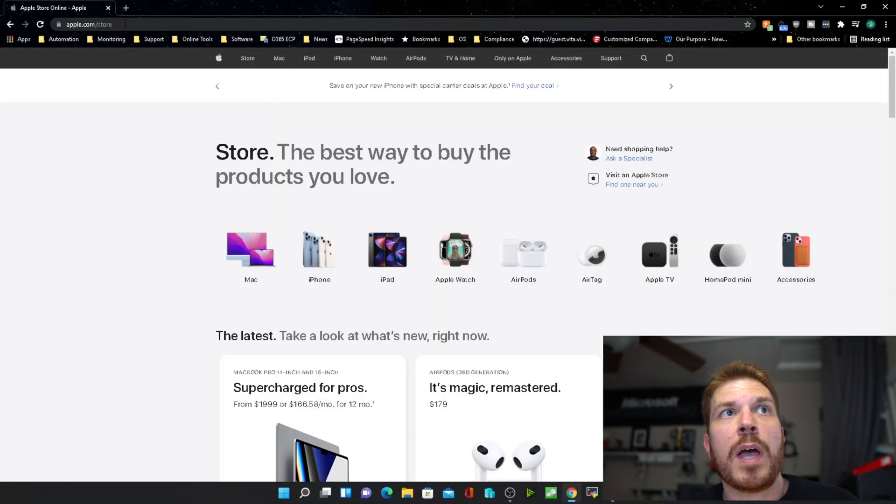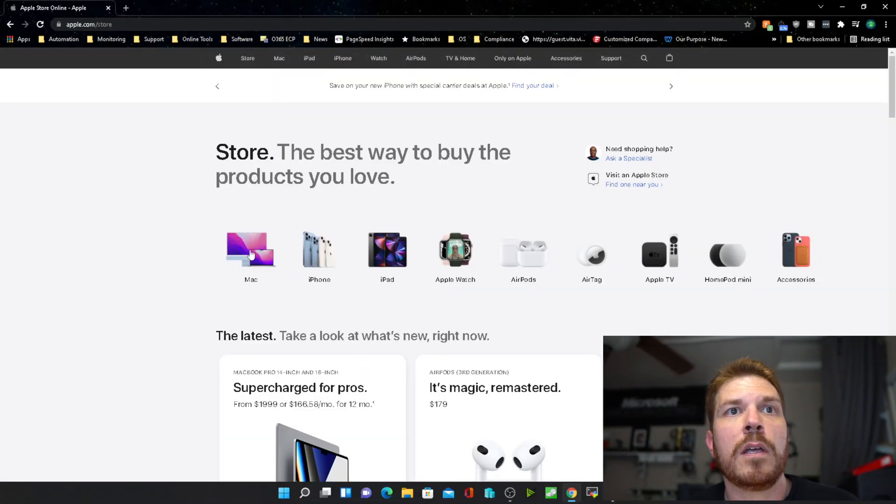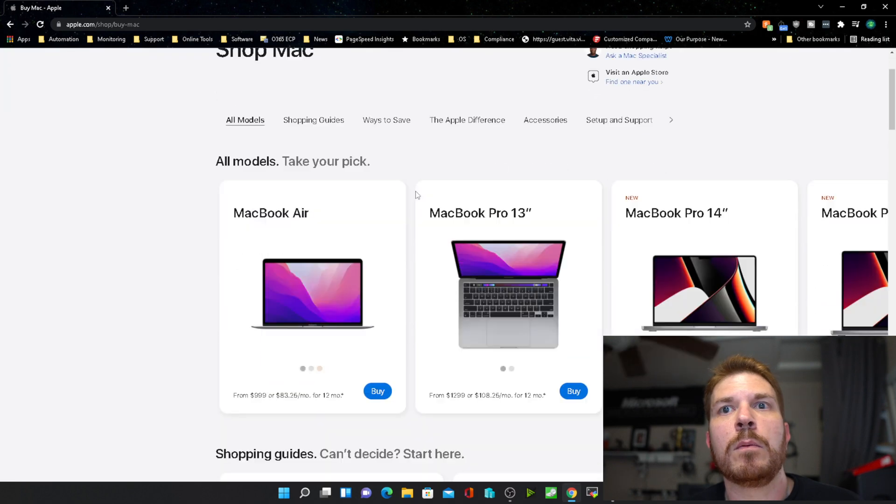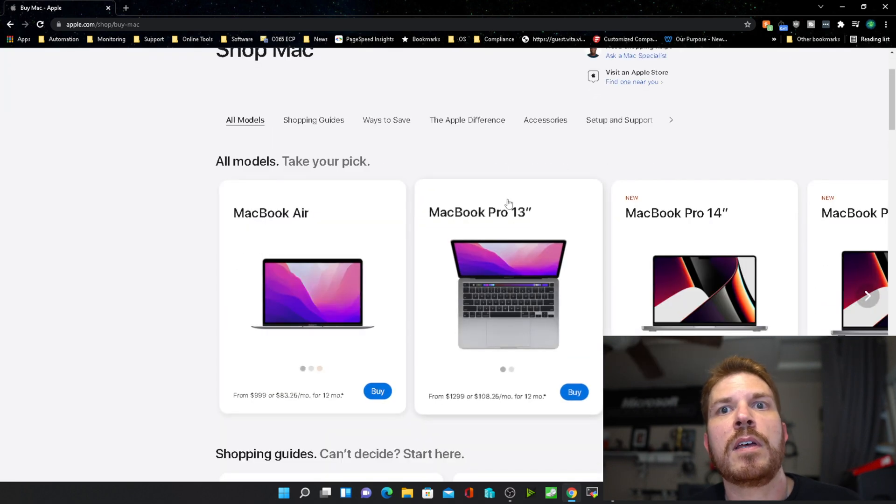All right, so we're going to come up over to apple.com/store and then click on Mac. Now, before I start to dive into this, it really just depends what you're going to be using your MacBook for that's going to steer you in a particular direction. So for example,